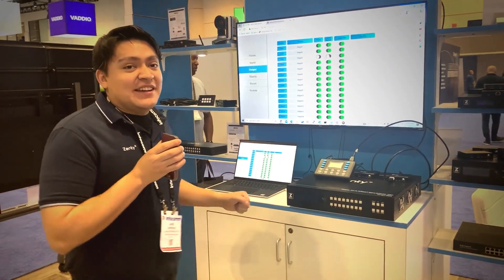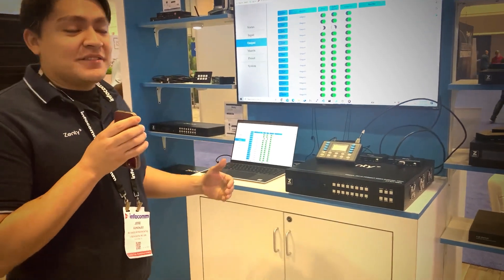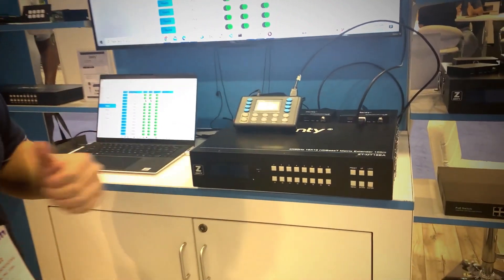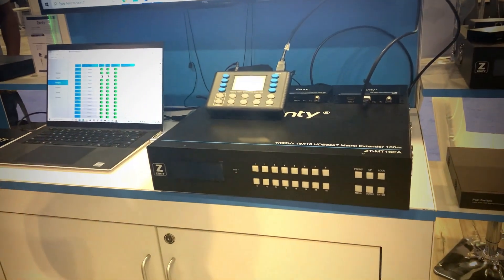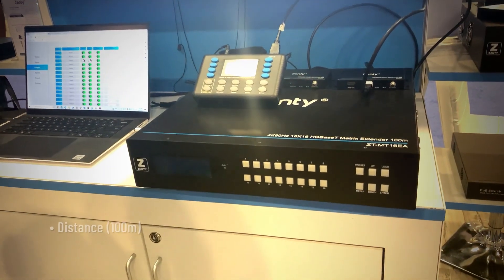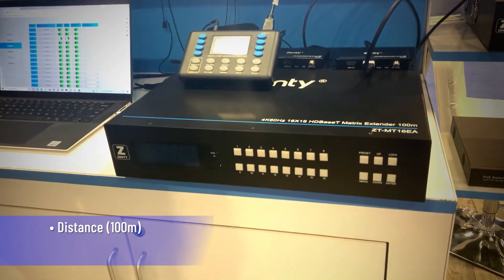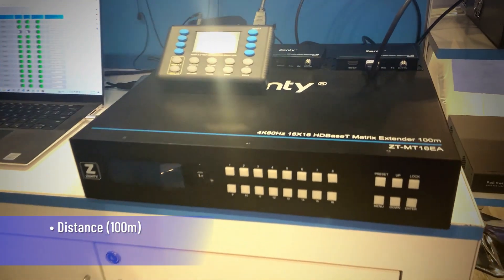Really exciting, not a lot of people make these so let's get into it. So a couple things, first off the distance. Each run can go up to a hundred meters.